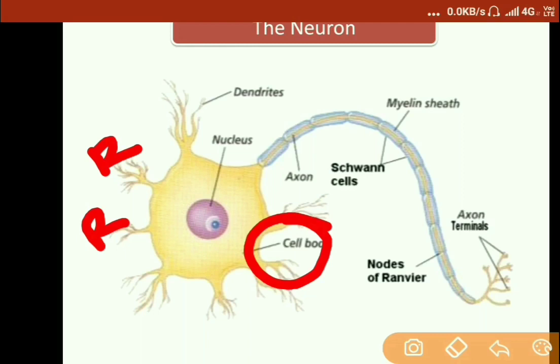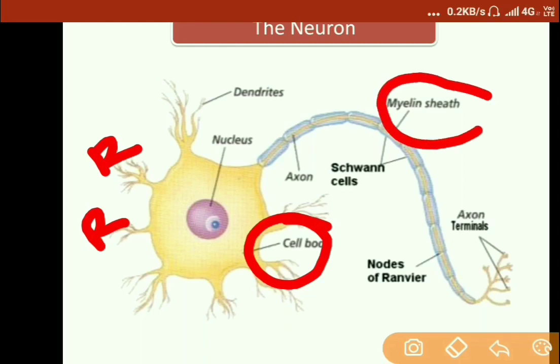The myelin sheath is an insulated medium and is basically made up of a dense lipid layer which insulates the axon and gives it a grayish color. This is why axon terminals appear grayish — it is because of the myelin sheath, which is made up of a dense lipid layer. The electrical impulse moves from the cell body to the axon hillock, then to the axon, which is insulated by the myelin sheath.